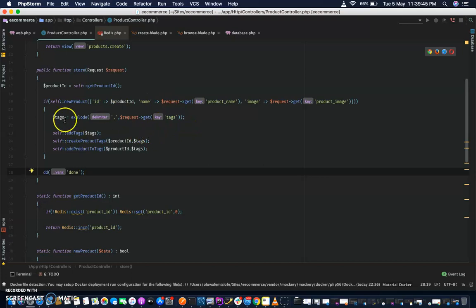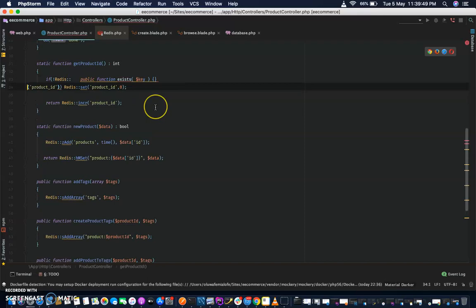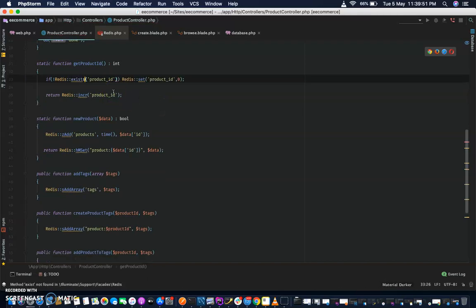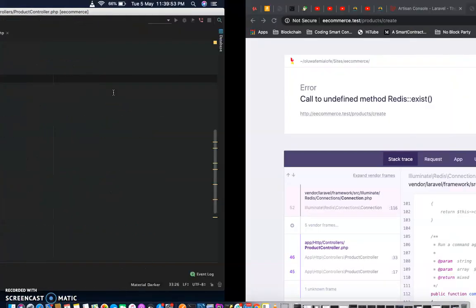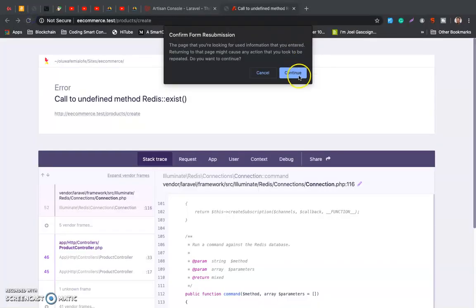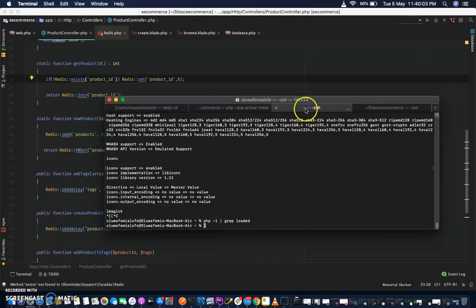Alright, where is that? There it is — that's where it exists. So let's go back. Alright, done. I think this is what I should have — this is what I should do before doing that.